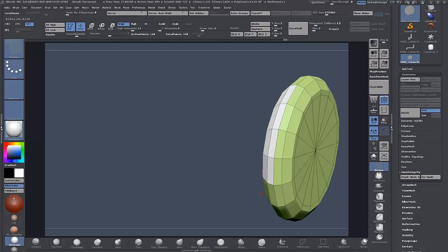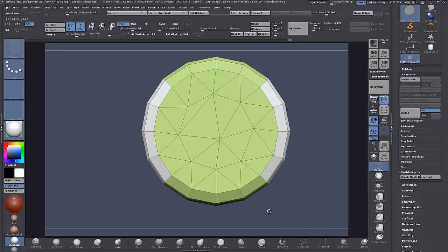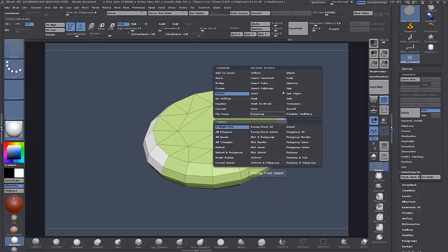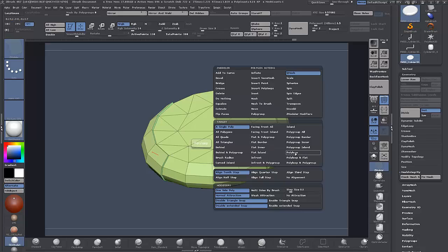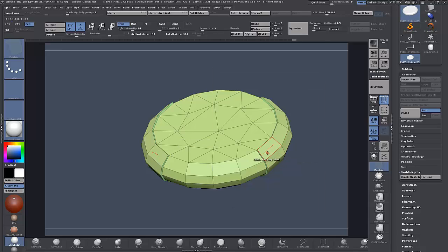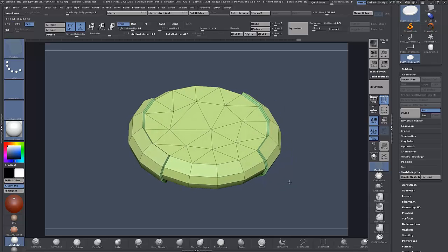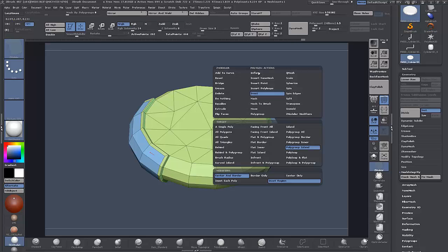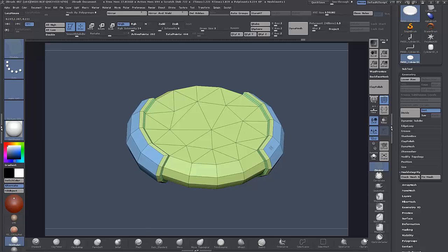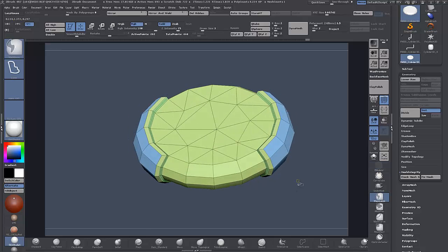Tag these again — it might have been something to do with the Local Symmetry as well, not too sure. So we'll try this again: QMesh Single Poly once, change it over to Polygroup Island, twice, and then we're going to just inset this, then we're going to use Inflate, and then we're going to try to compile it again and bring everything back.